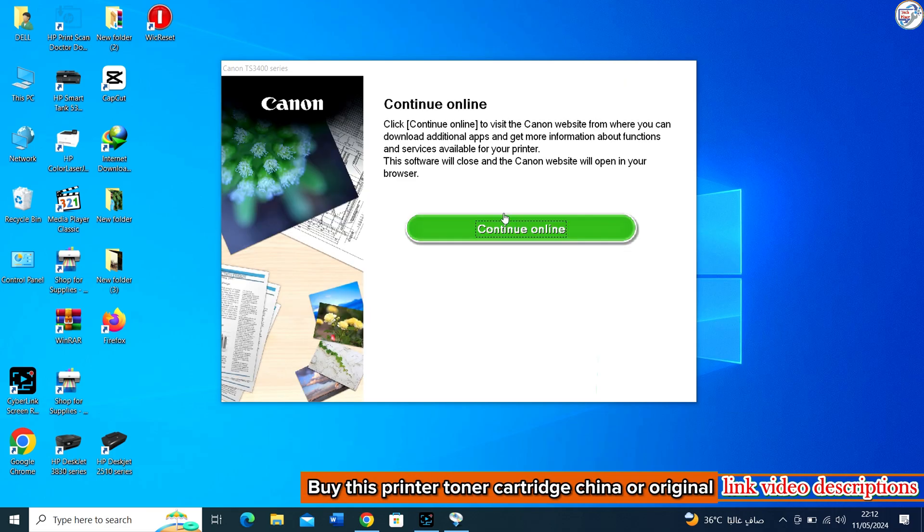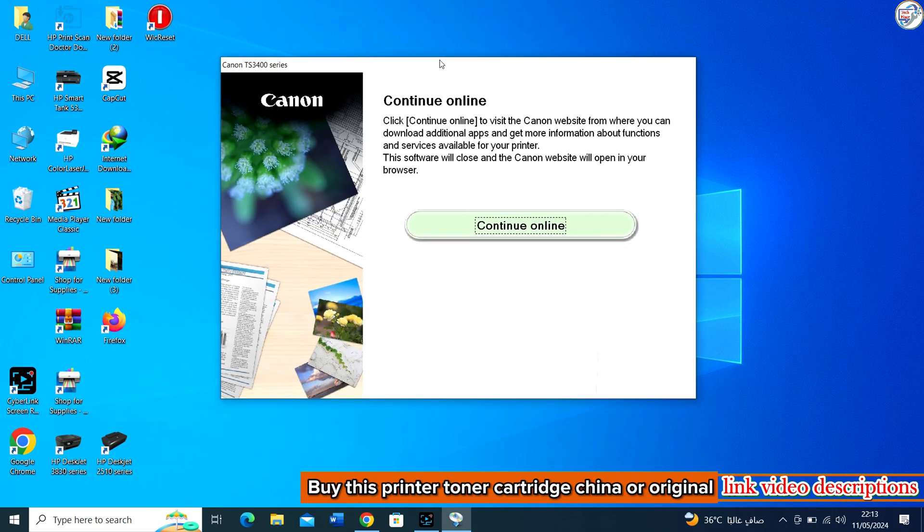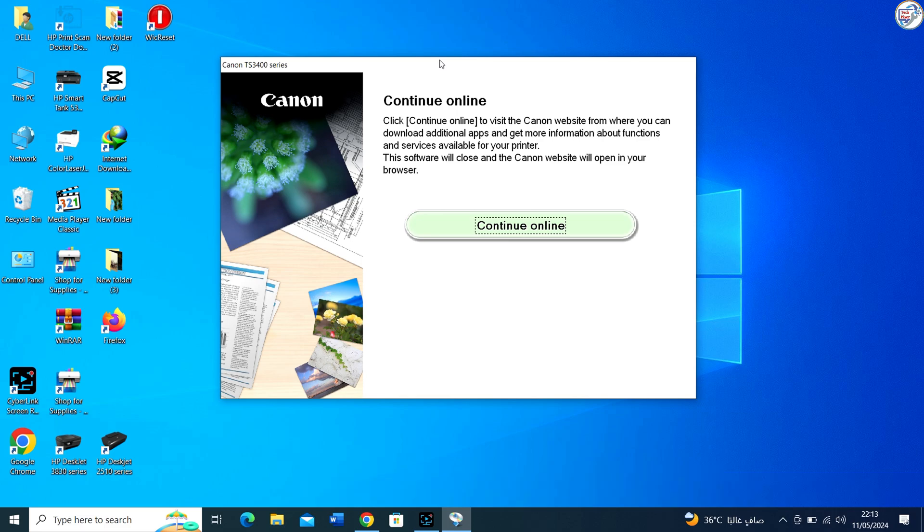Once the installation is complete, it's a good idea to print a test page to ensure that the printer is working correctly.